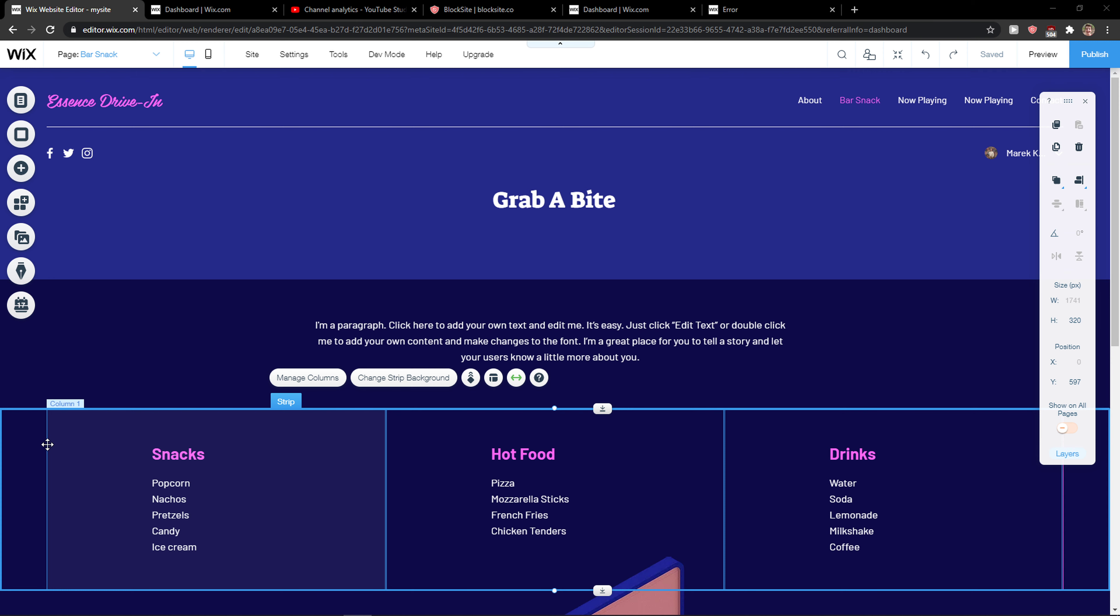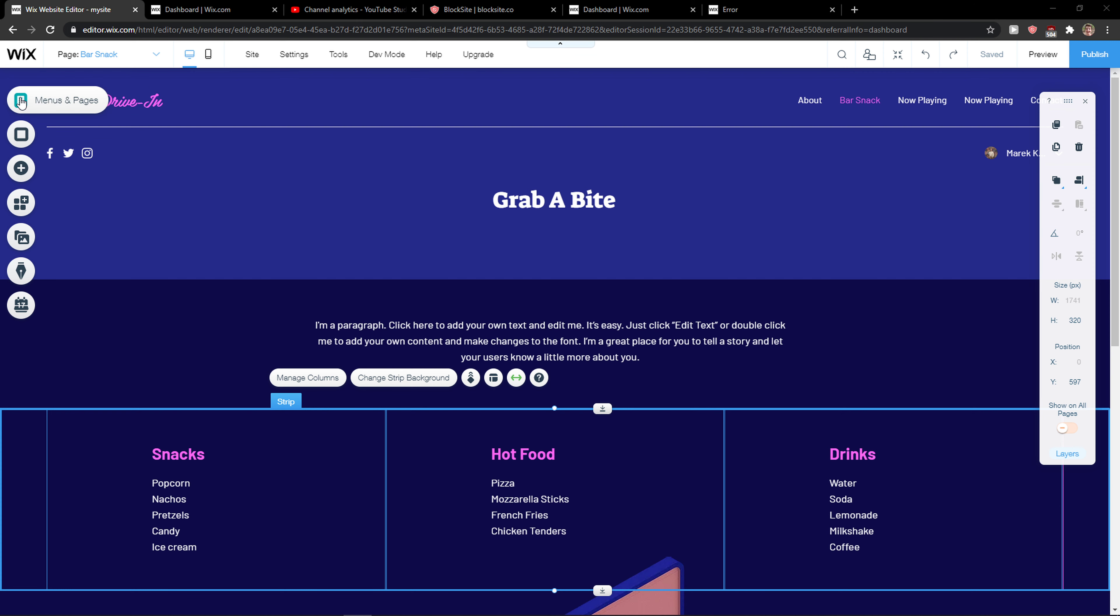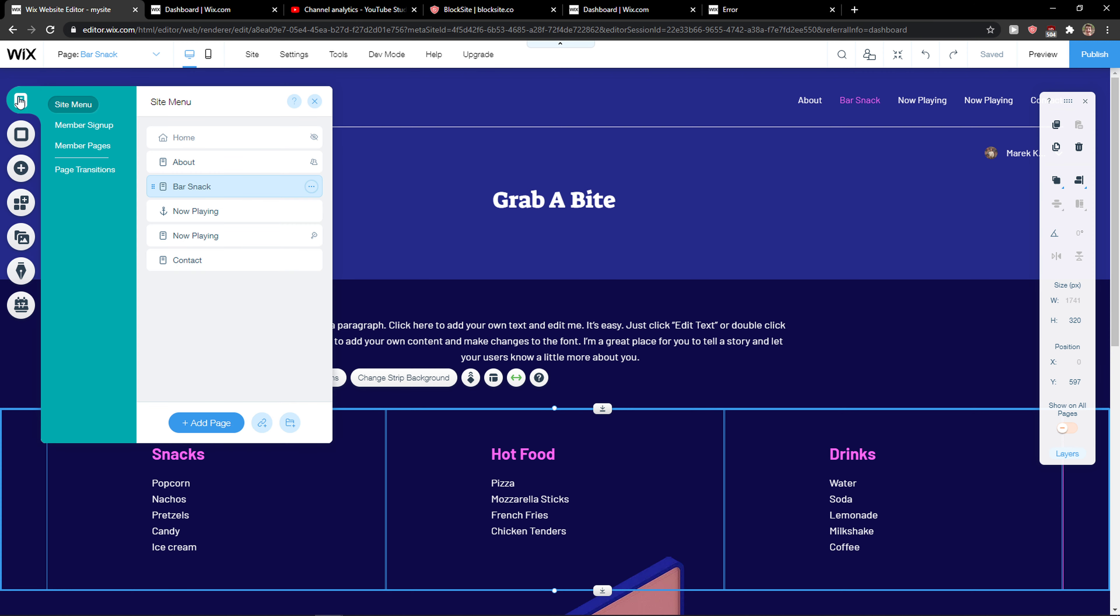The first thing you want to do is just be in Wix editor and right here you just want to click on menus and pages. When you do it you're gonna see all the pages here and the first thing you want to do is just click here add a page.